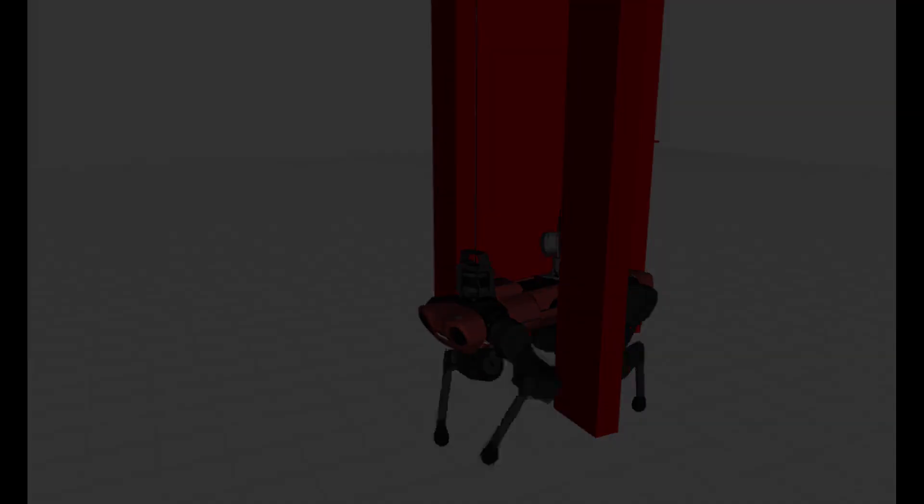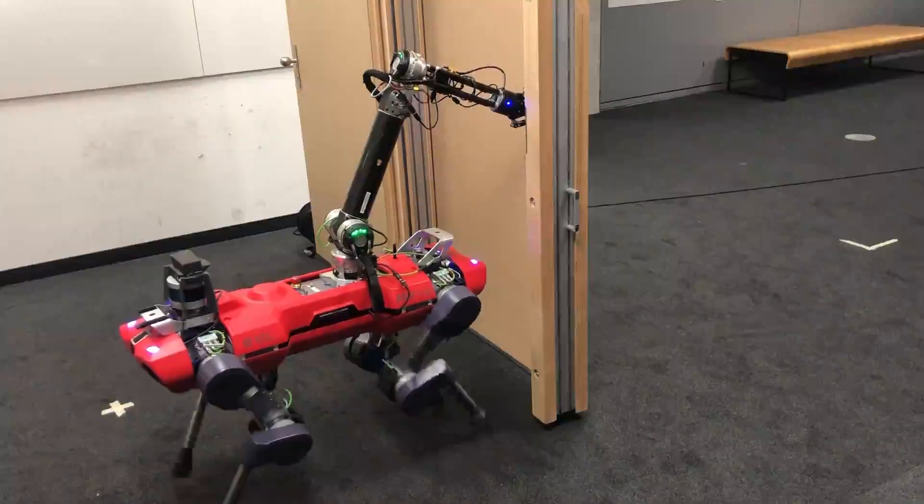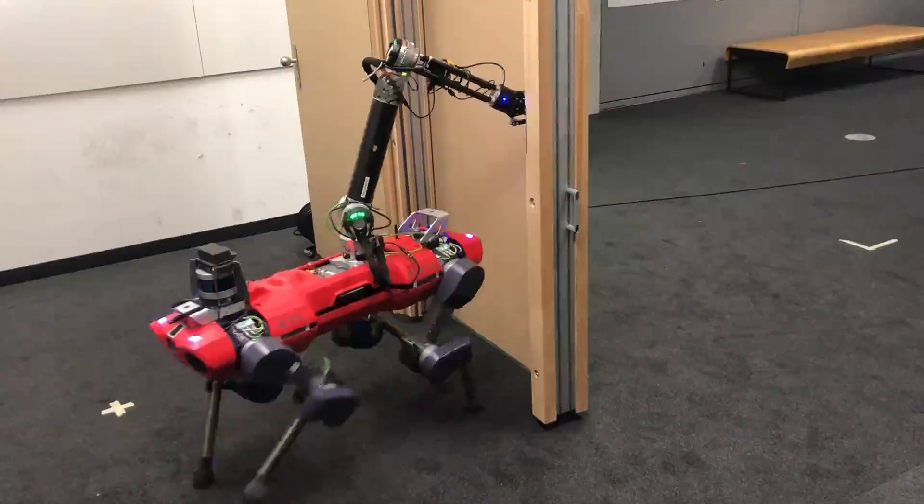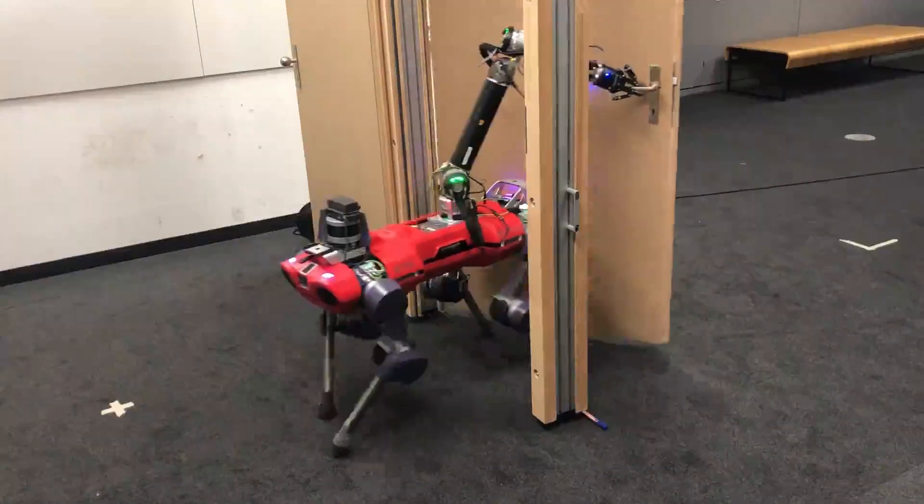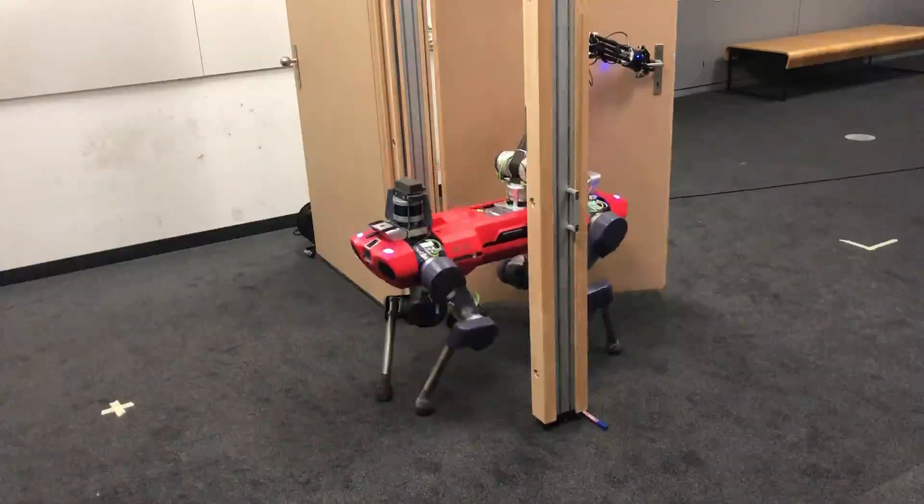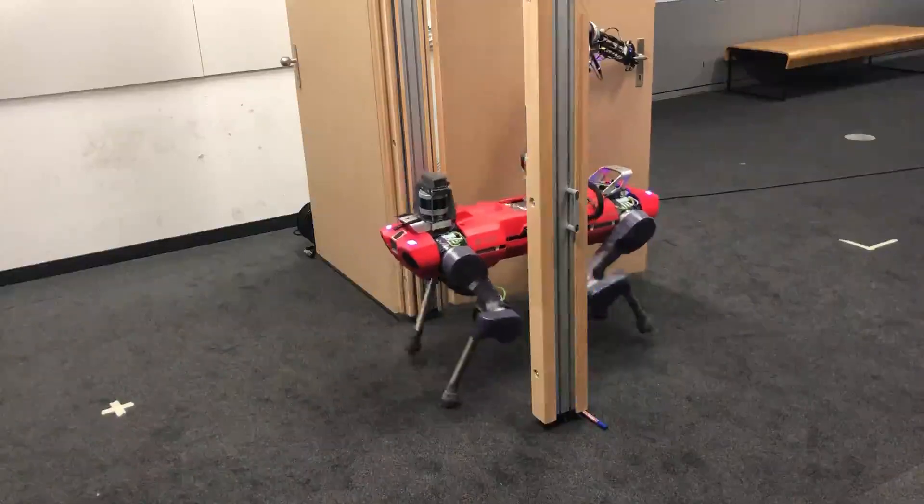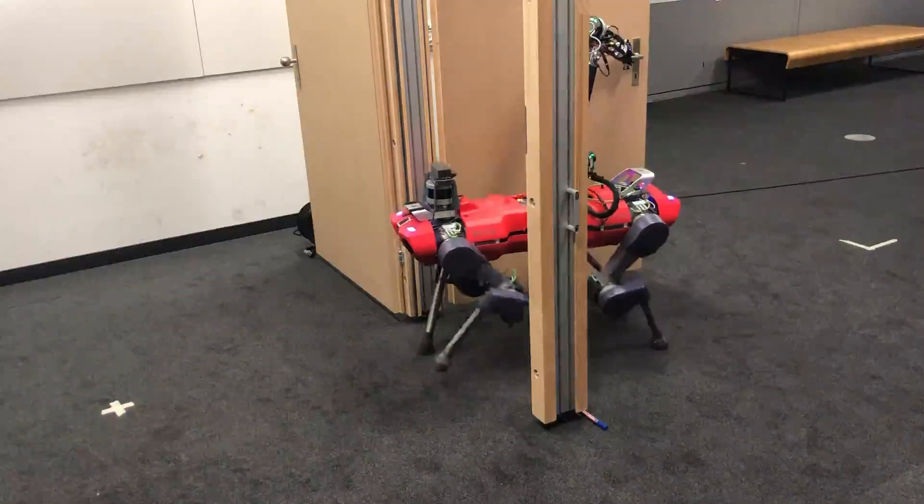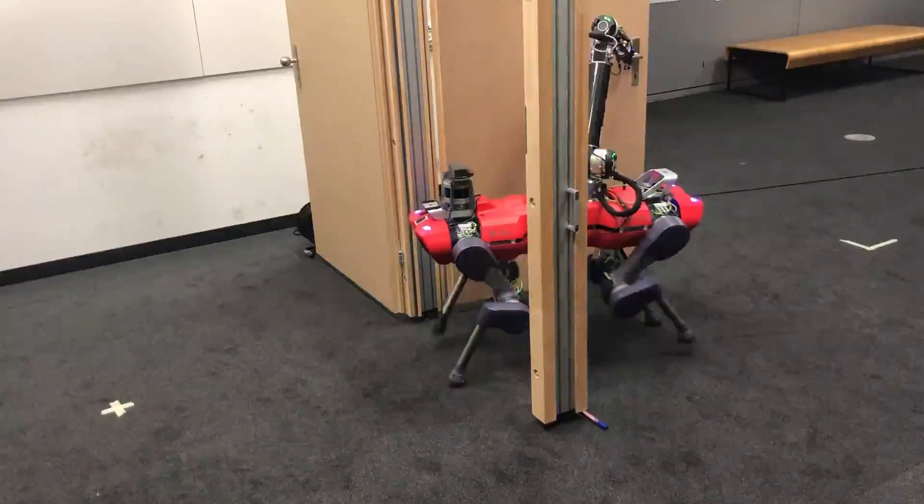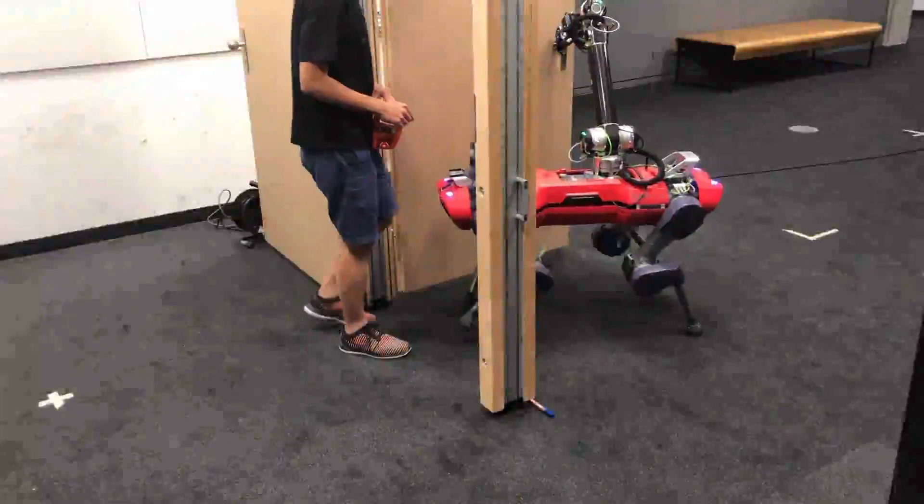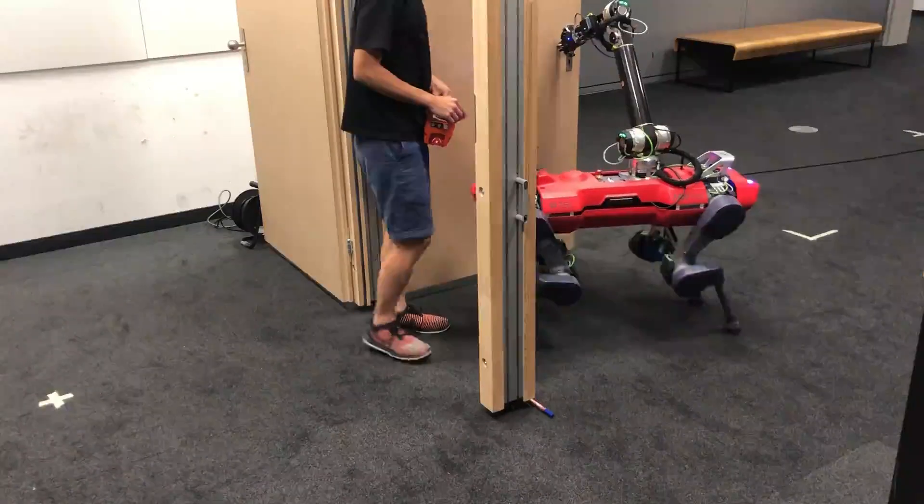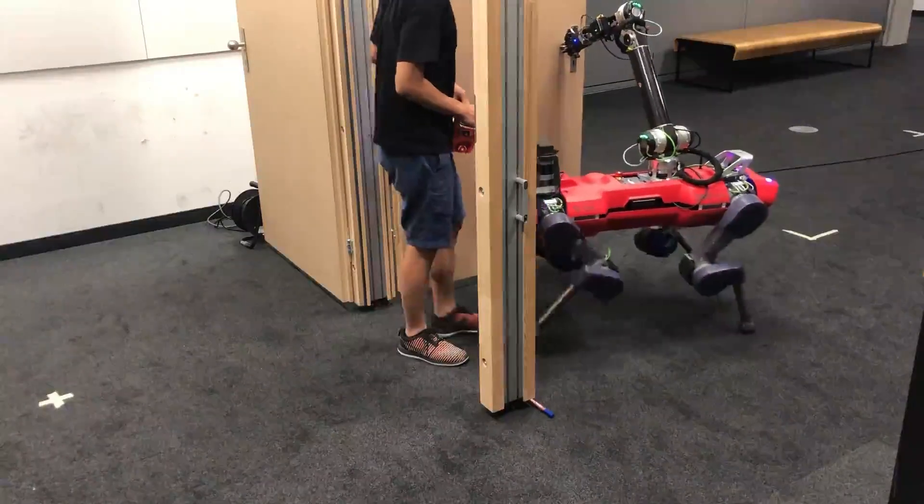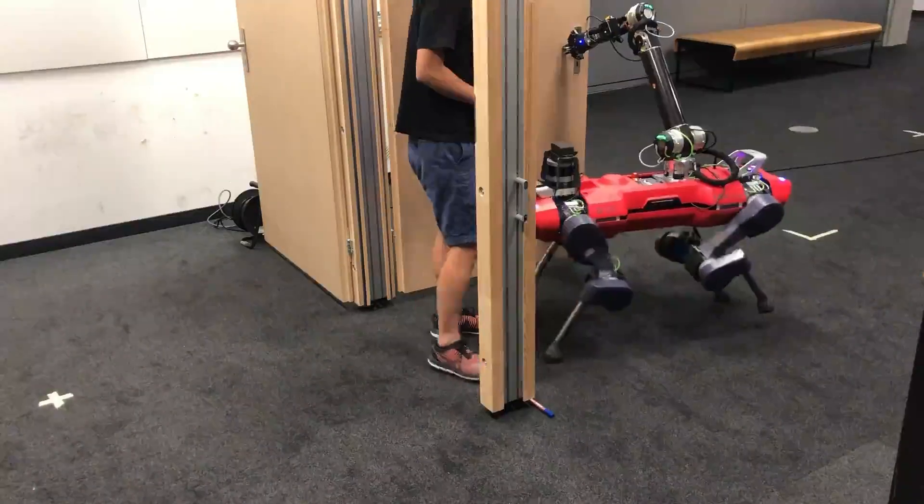On the other hand, the collision-free whole-body planning adapts the posture to avoid the doorframe while pushing the heavy resistive door. The robot can further keep the door at the specified angle while avoiding the doorframe and the approaching person.